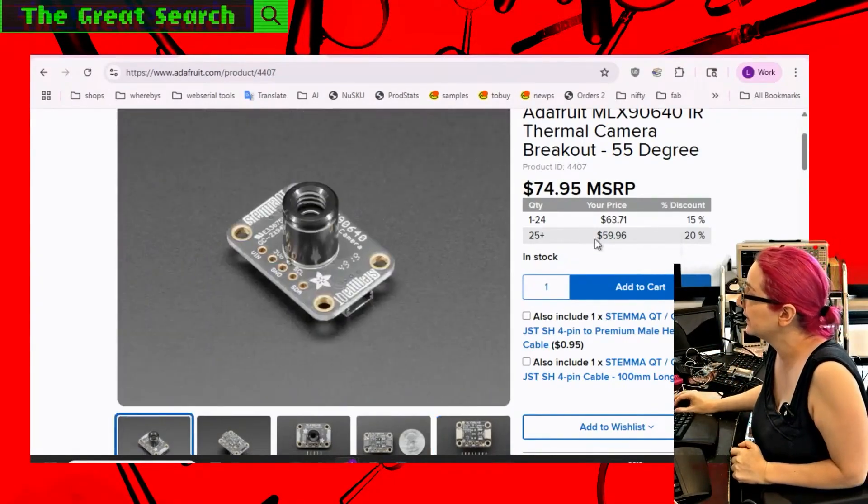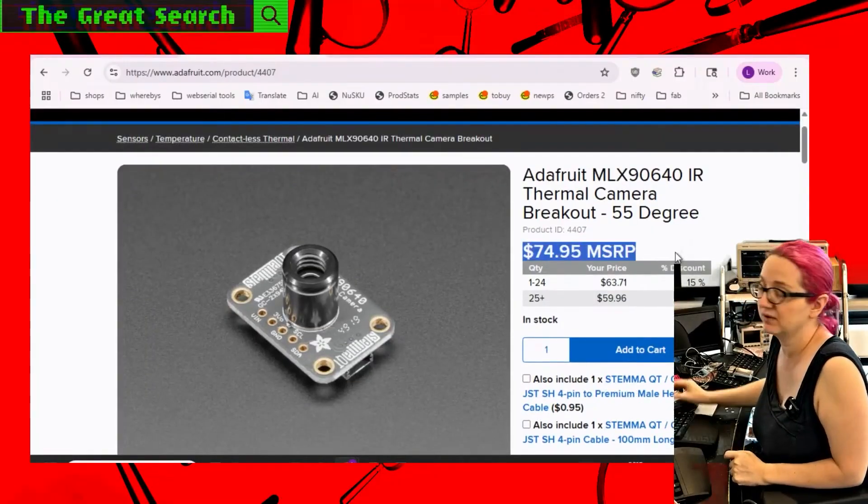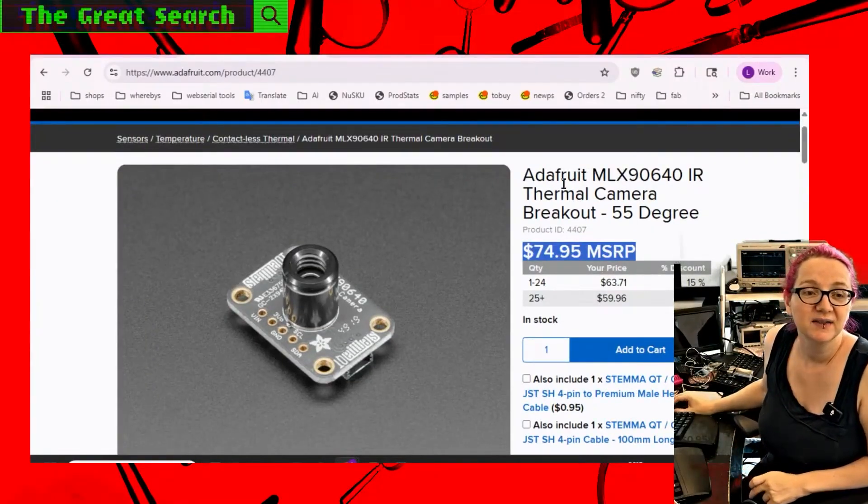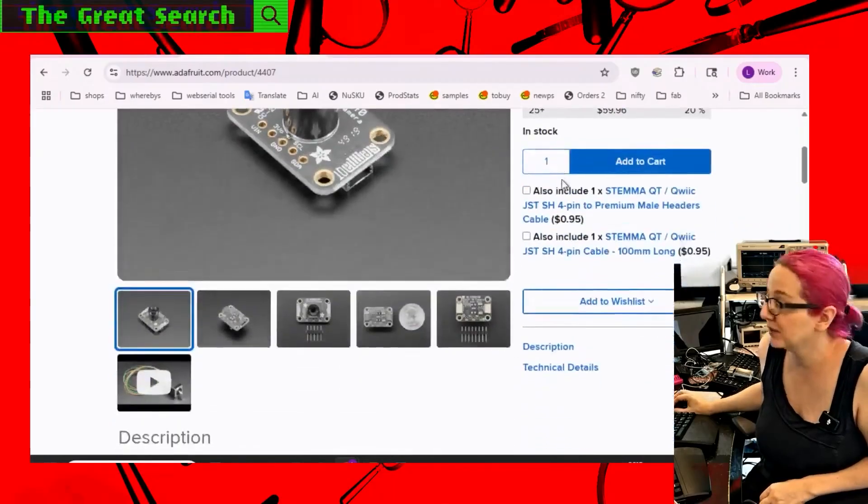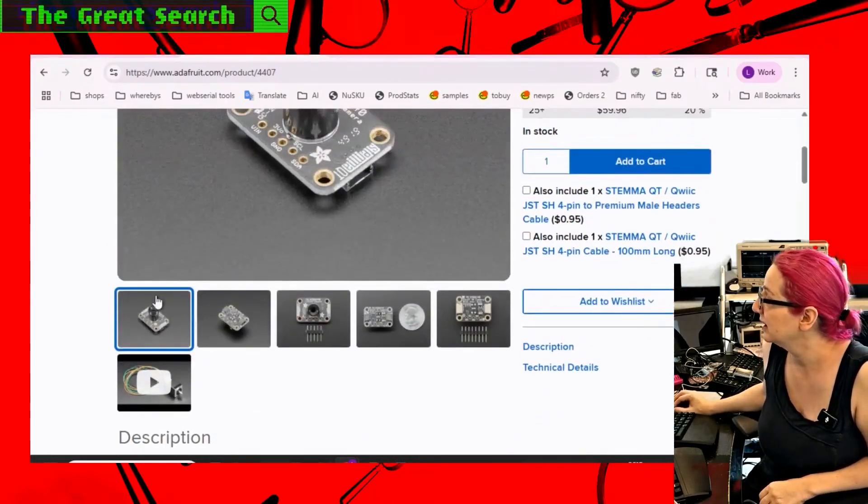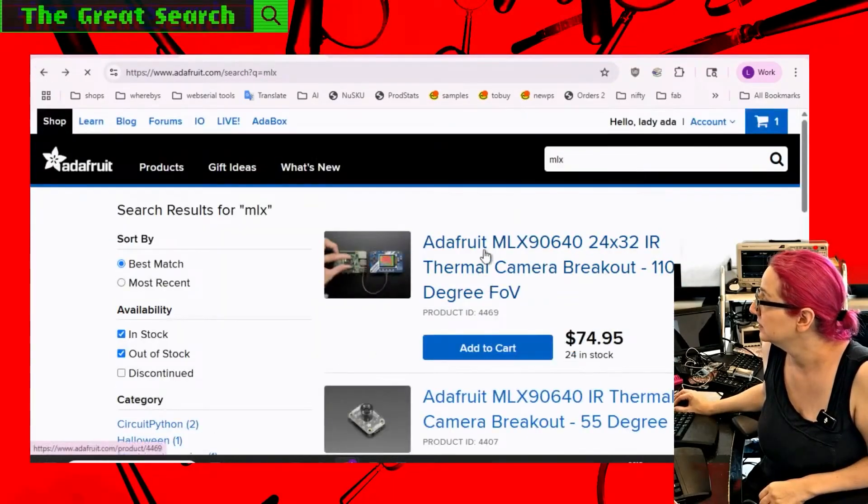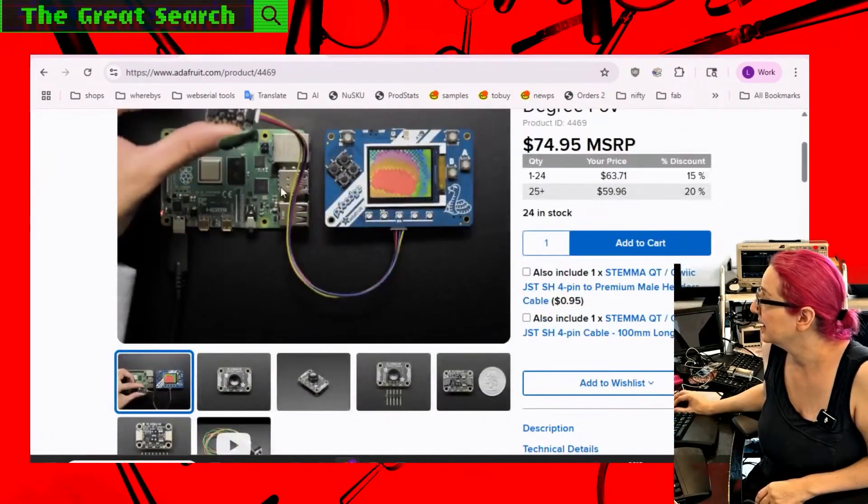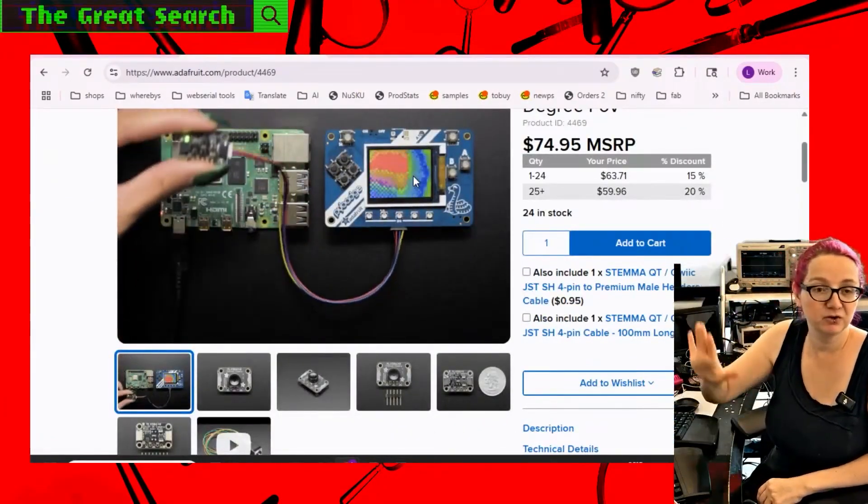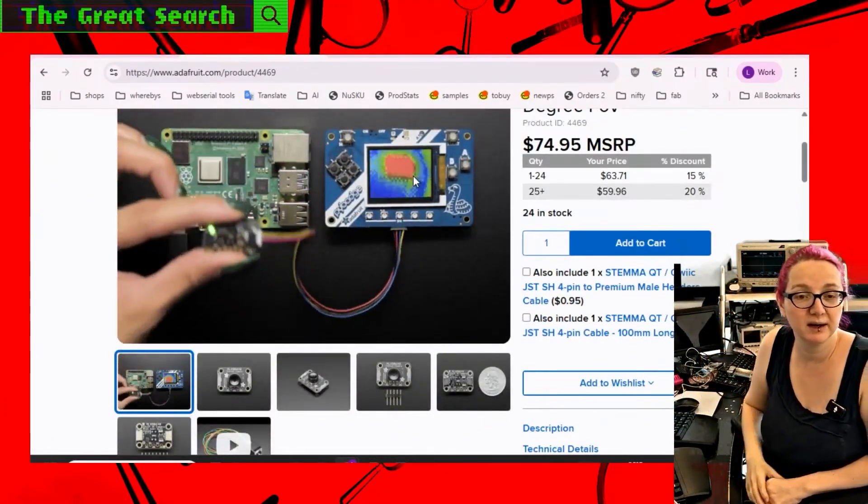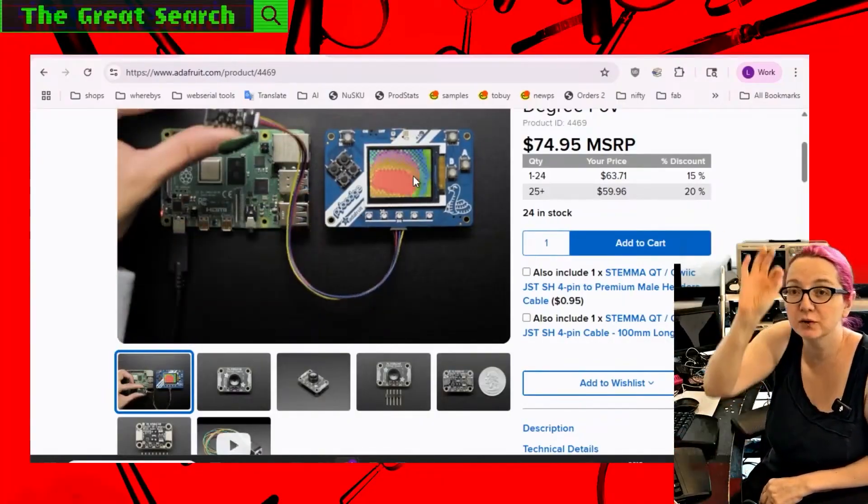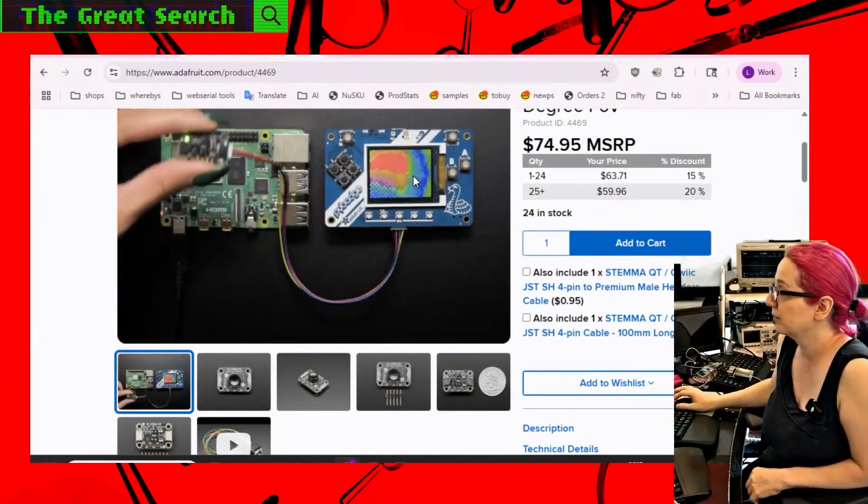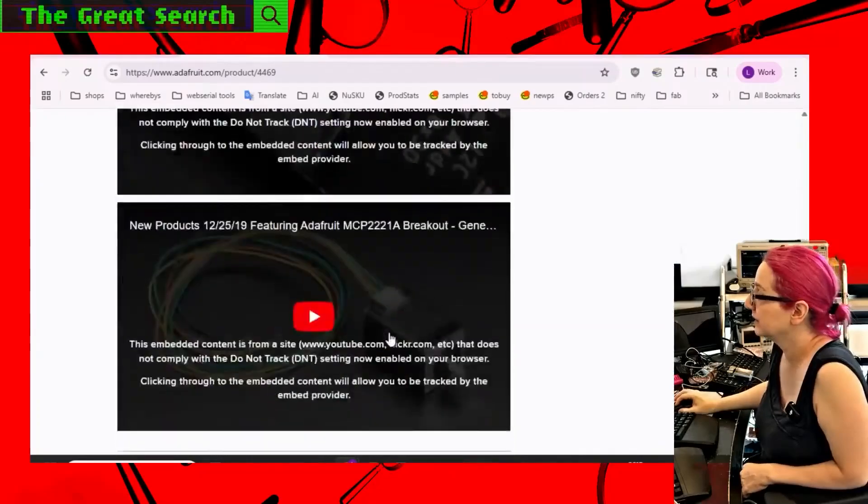So this is another sensor. This one's much more expensive. This is $75 compared to like $15. This one is a 24 by 32 camera. So it actually gives you a full matrix grid. So you can actually look at hands and devices and environments and you can pinpoint where the temperatures are, which is super neat.